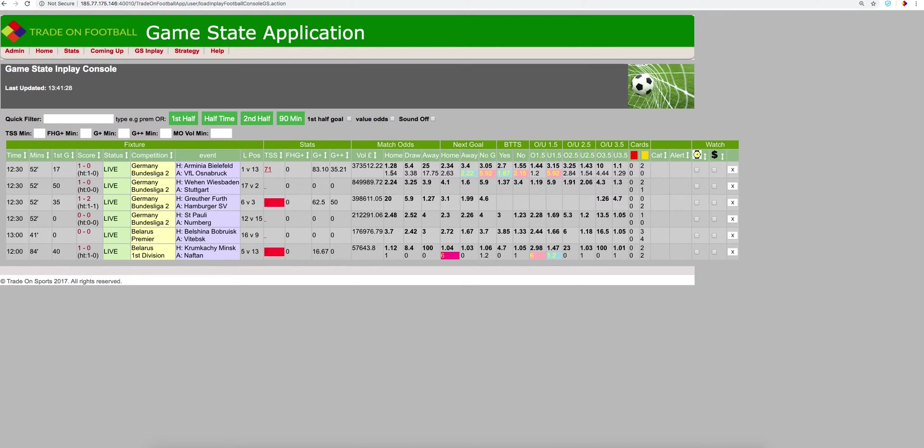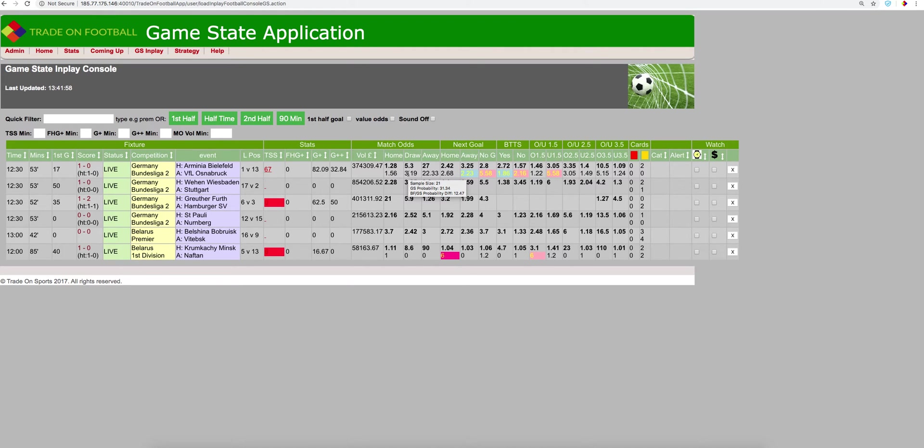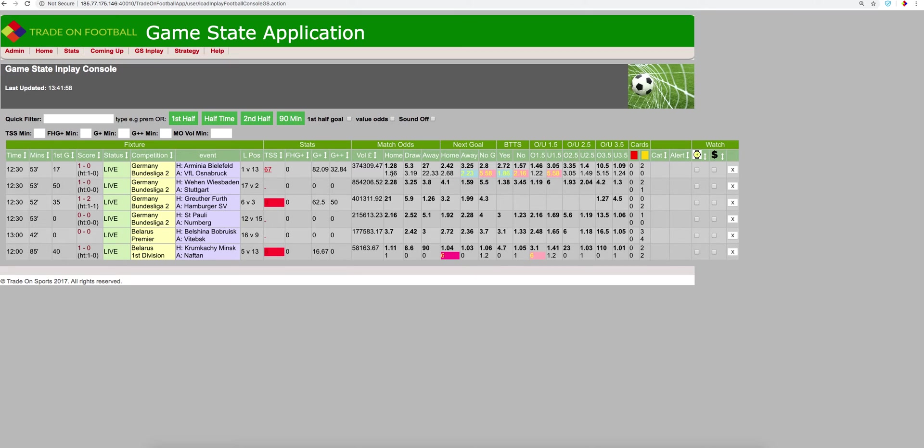In a similar game state, after a sample size of 67, we have 43 home side wins, 21 draws, and 3 away wins. So as you can see here, we think Byfield should be 1.56 but they are 1.28. Let's have a look at the next goal to be scored.